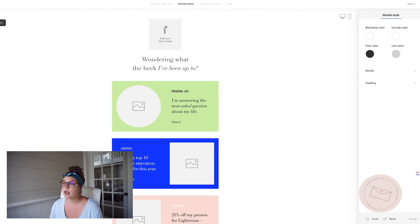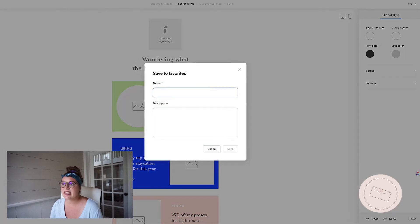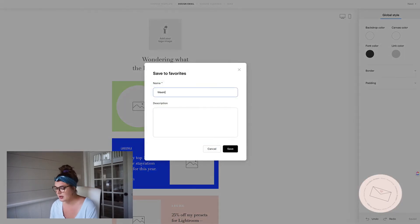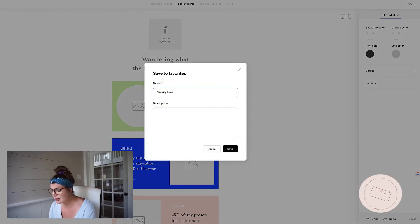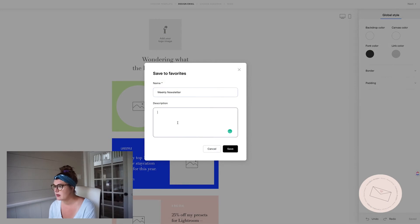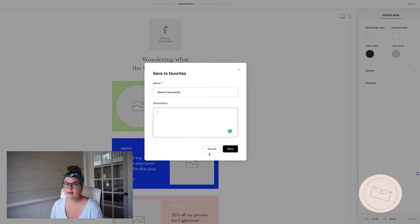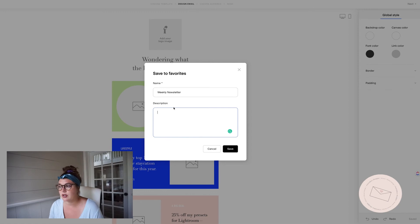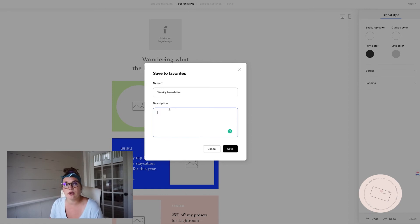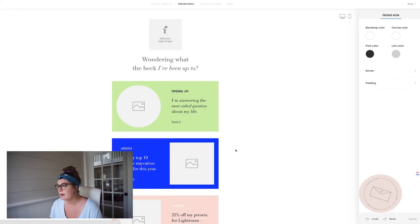Now what you're going to want to do is you're going to hit save to favorites. You can name it. So we'll name it weekly newsletter. You can add a description if you have like a VA or somebody coming in and you want to describe what the why would they use this template or who to send it to. Then hit save.